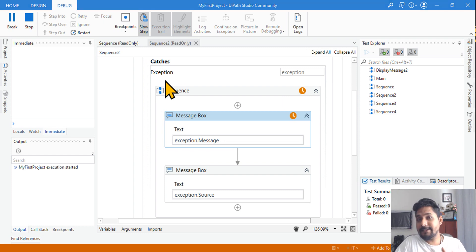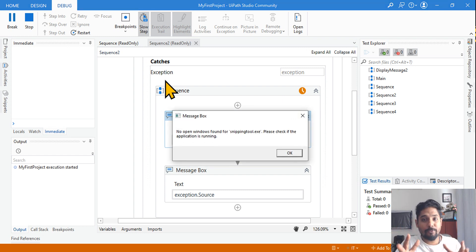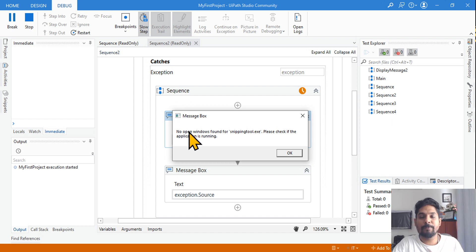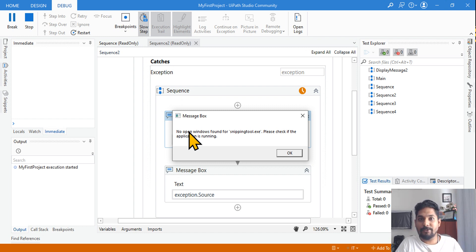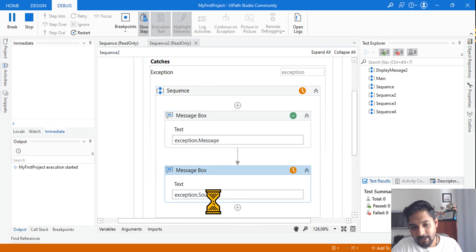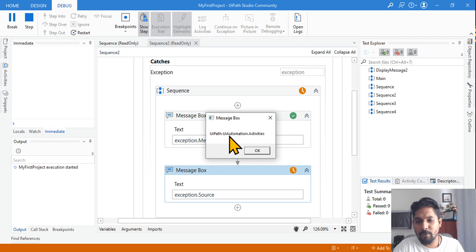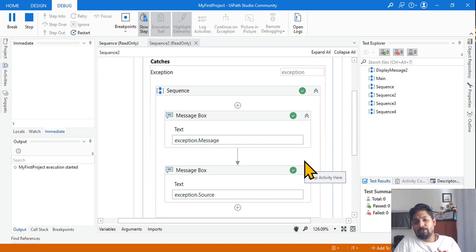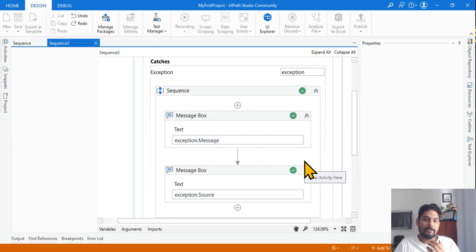For tricky exam questions, you need to know: if the exact exception is not mentioned in the catch block, System.Exception is going to execute. If the exact exception like SelectorNotFoundException is already mentioned in the catch section, then that one executes instead. This time System.Exception got executed. The exception.source tells me it is coming from UiPath.UIAutomation.Activities.